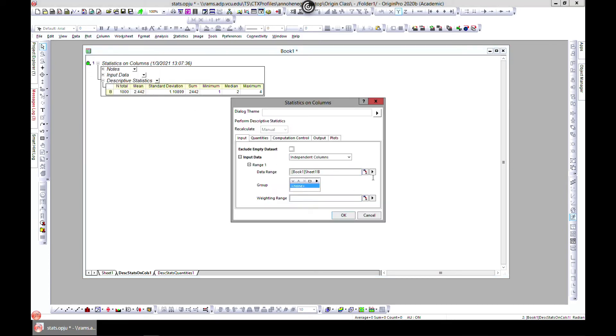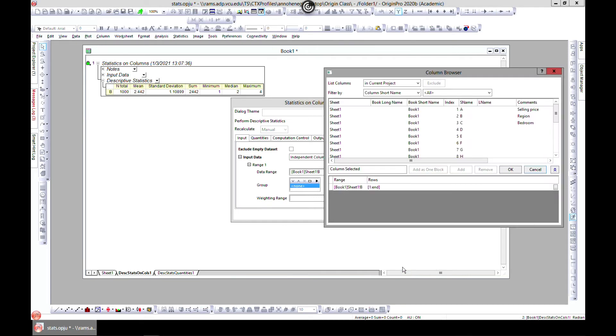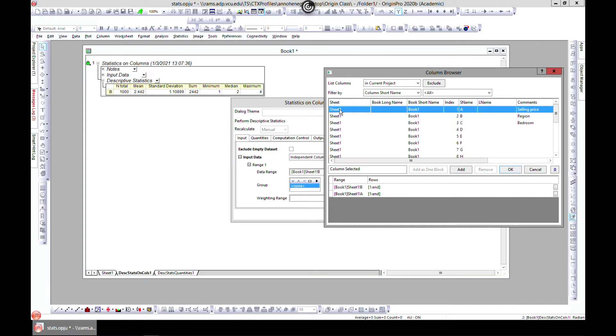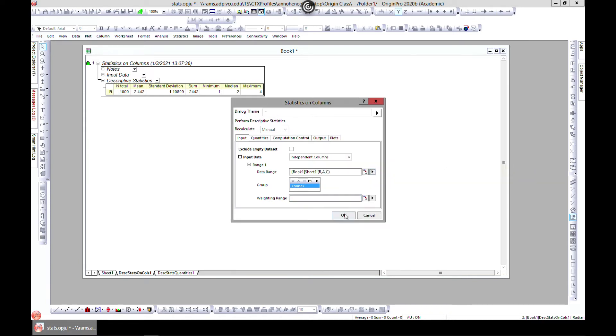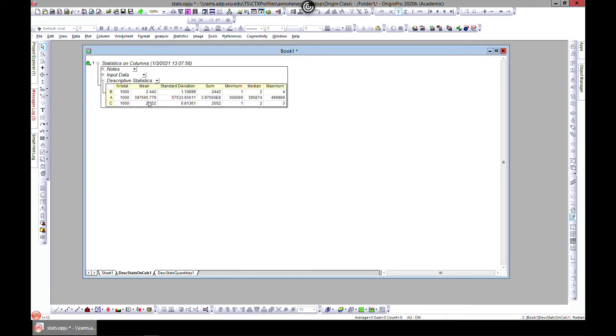Come to select columns. Let's say we want to select all three: A, B, C. Go to OK, and you have statistics on column A, on B, and on C. You can also do the same for rows.